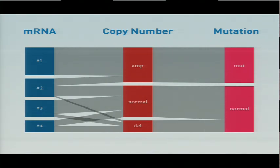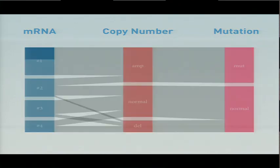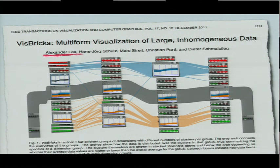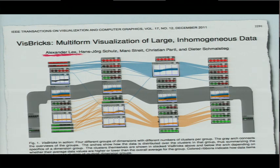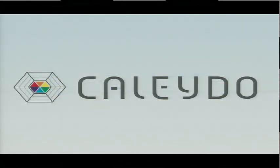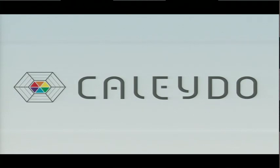Now the nice thing about this was that Alex had already developed a visualization tool that did something very similar. This method is called VisBricks. It was just published last month at the VisWeek conference. And this method is implemented in the Kaleido visualization framework, which already has a bunch of different visualization methods built in.